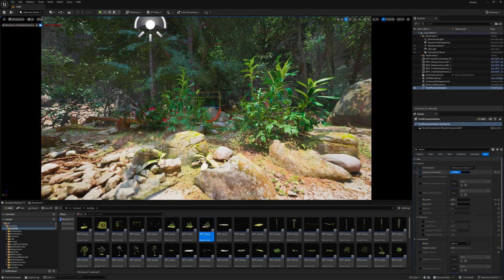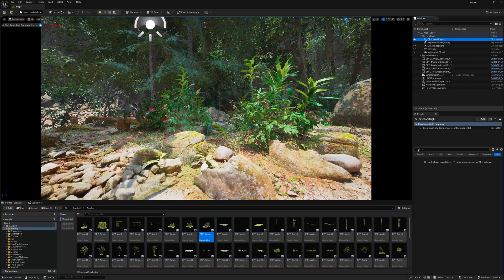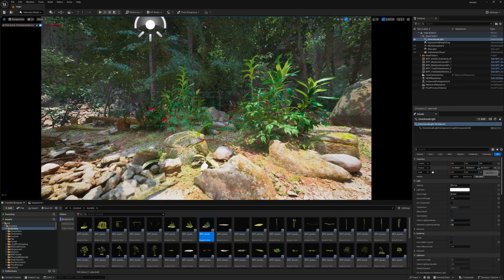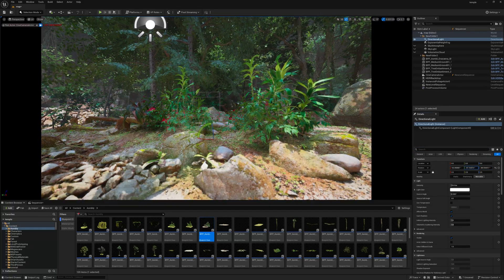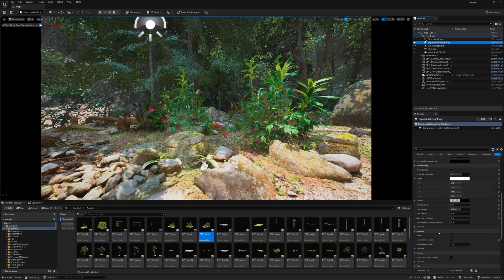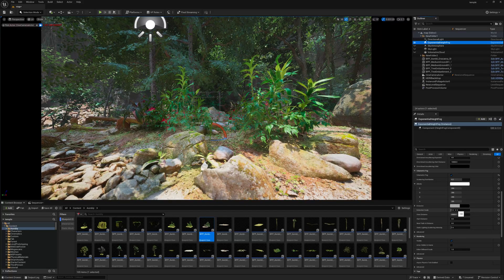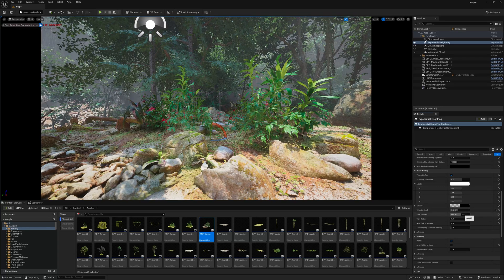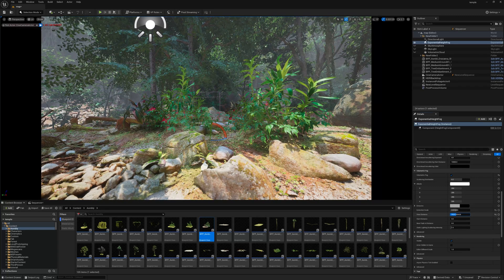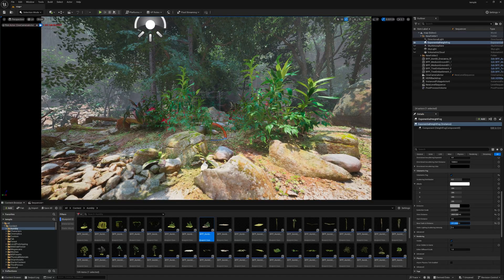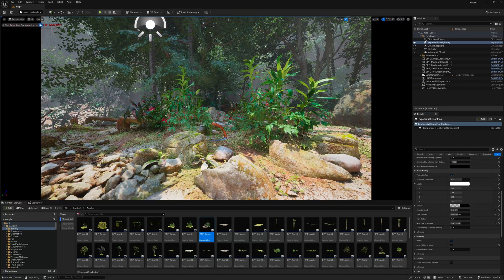Select the Directional Light and rotate the direction slightly to adjust with the scene. Select the Exponential Height Fog — going down find the Extinction Scale and increase it to raise the fog in the background. Decrease the Viewing Distance to reduce fogginess in the background. You can also increase the Near Fade Out so there is no fog right in front of you.